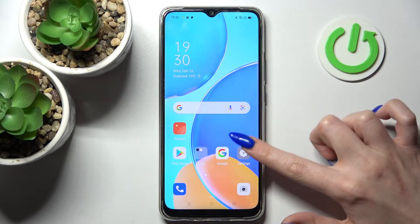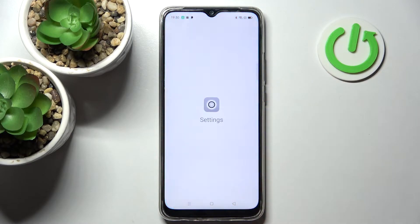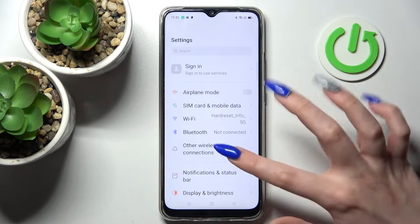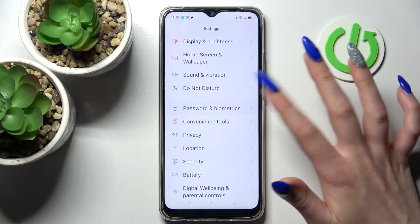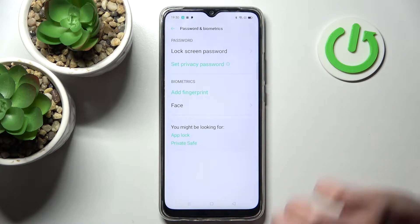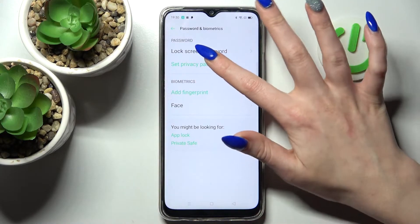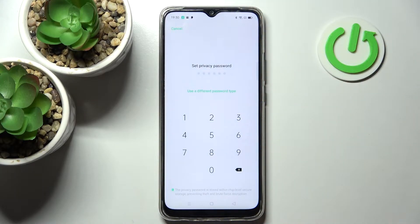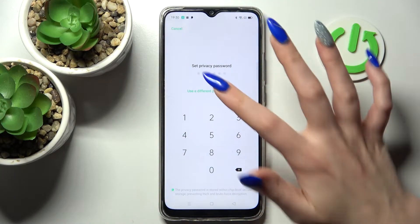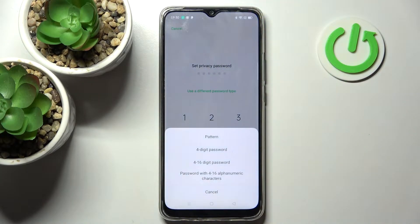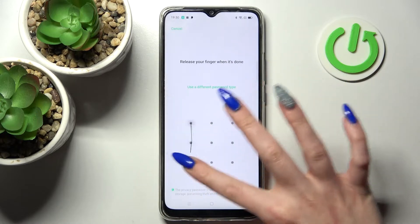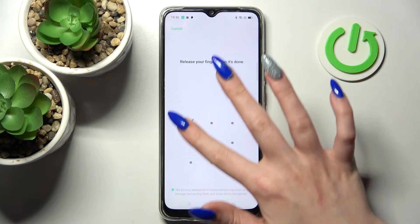First of all you need to access Settings. Now scroll down, choose Password and Biometrics, then click on Set Privacy Password and tap on Use a Different Password Type. Then select one of those locking methods for your apps — I will go with Pattern. Enter it and repeat it.